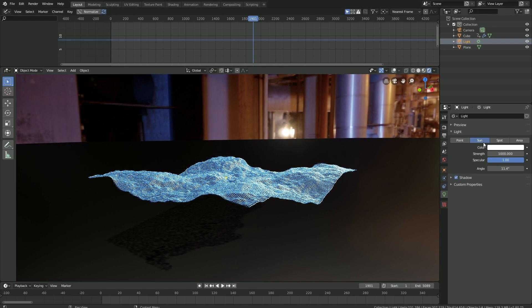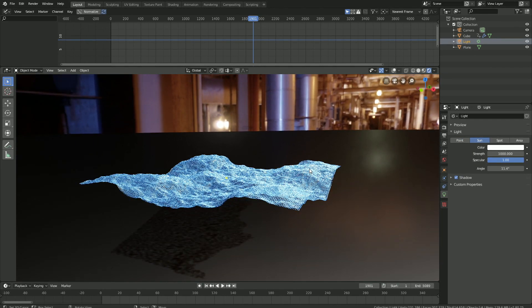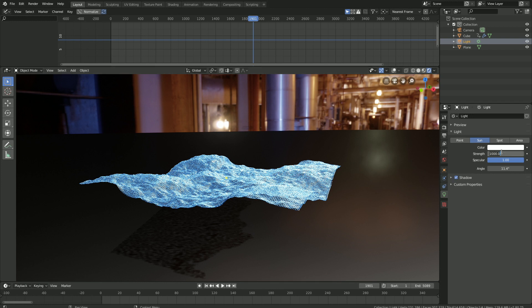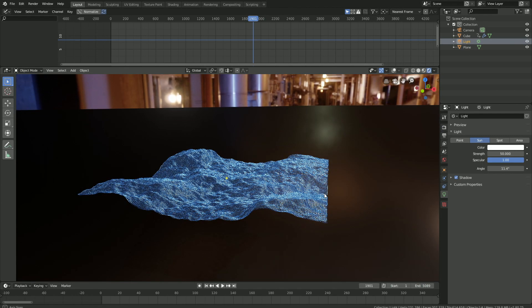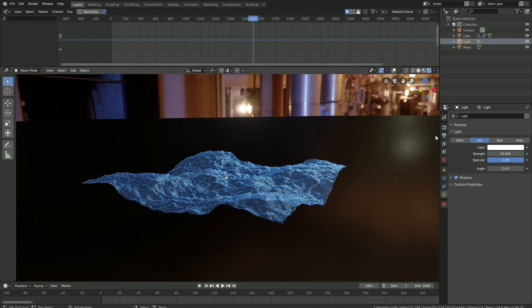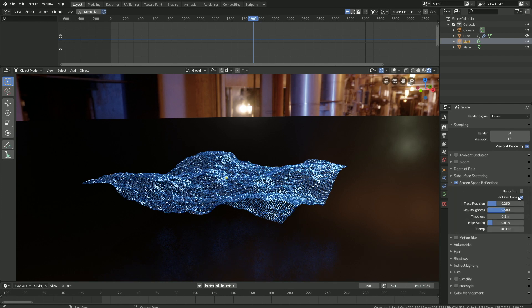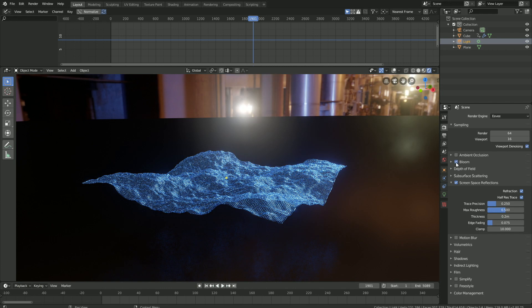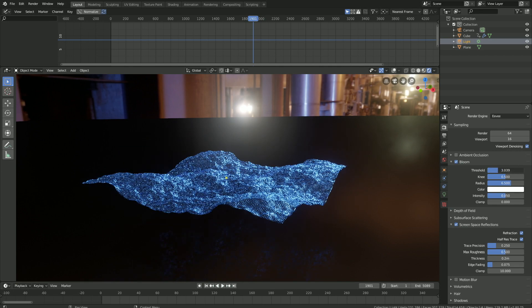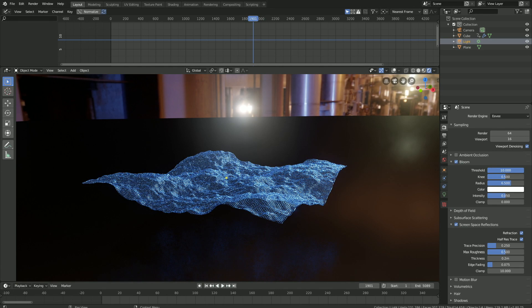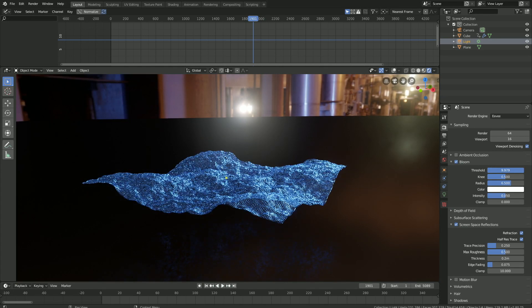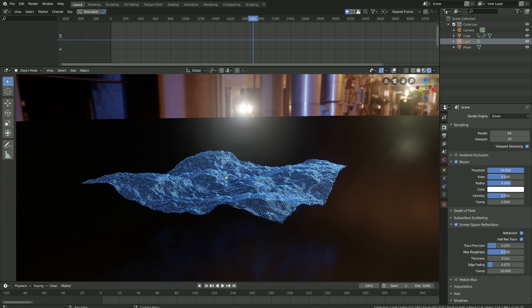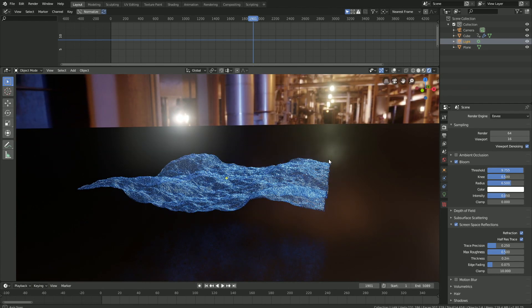We need to select the light source and add some lighting to the scene as well. Let's turn it into a sun and set the strength of the sun to 50. Then let's go into the render settings and turn on screen space reflections and then refraction. You can also turn on bloom if you want to and change the settings of the bloom, but for this tutorial I'm not going to use the bloom effect, so I'm just going to turn it off. But you can use it if you want to.